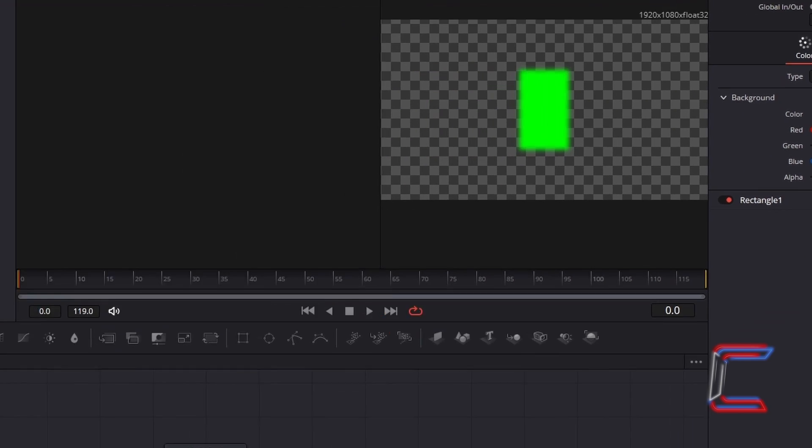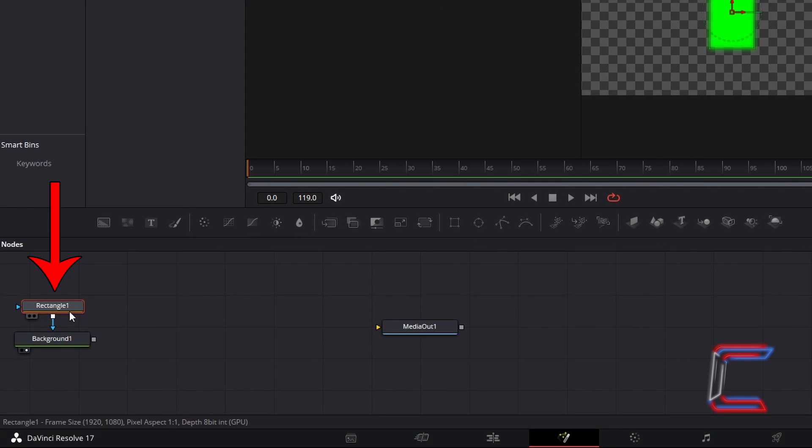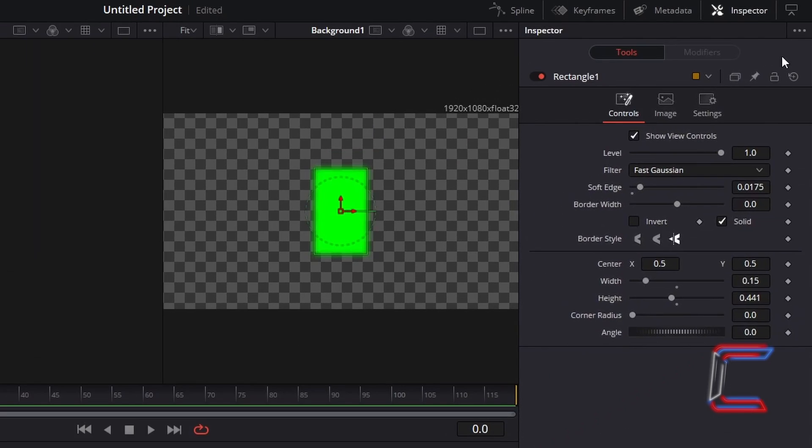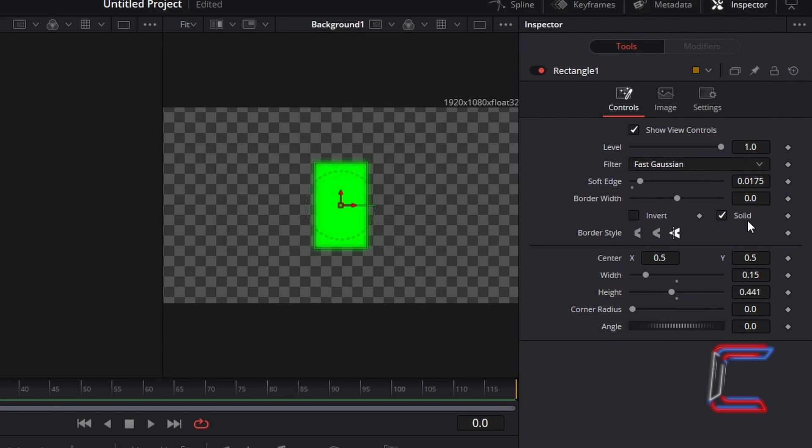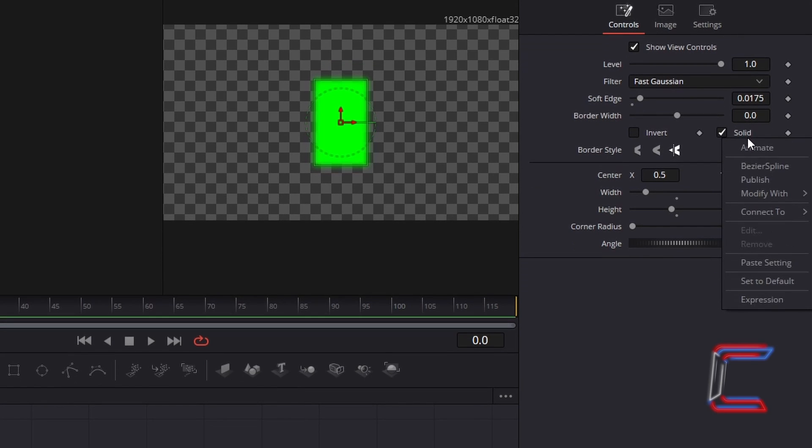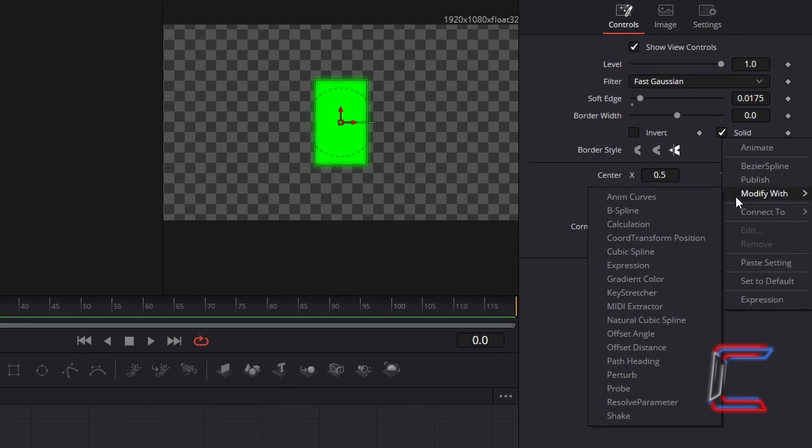Select your Rectangle 1 node once again. Return to Inspector. Right click on the Solid label to find an option called Modify Width. Select this, and then go to Expression.